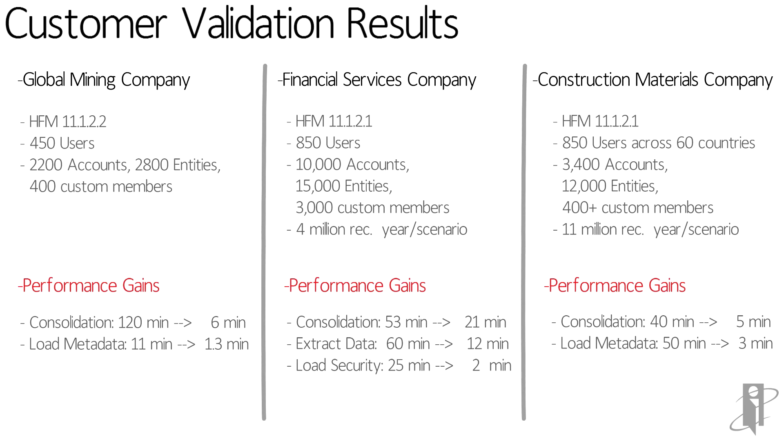In example 1, the company noticed a reduction in consolidation time from 120 minutes down to 6 minutes.